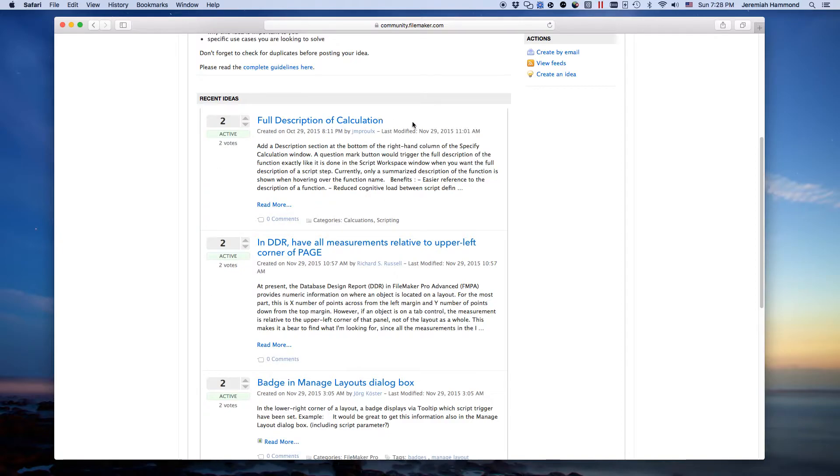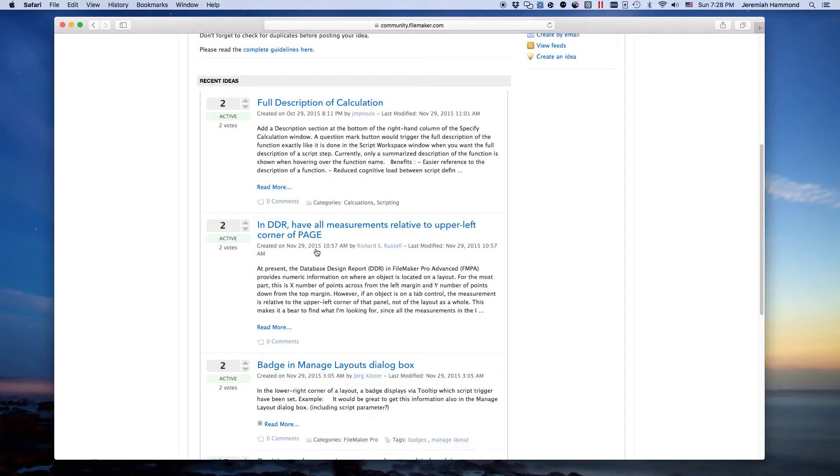And then you've got, of course, the actual product idea itself, the title, then its description, who posted it, when was it posted, comments, you can go in and read more.